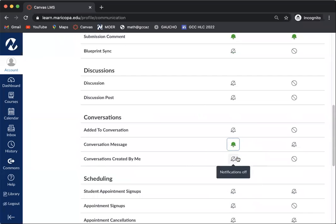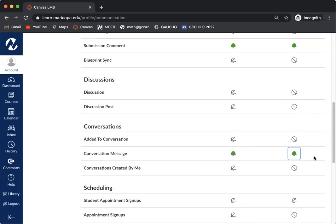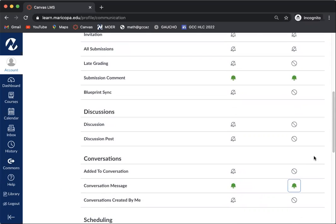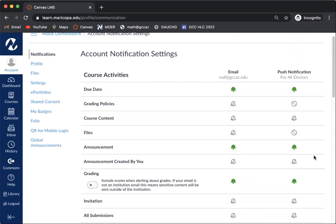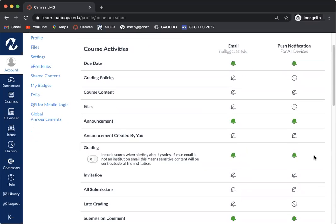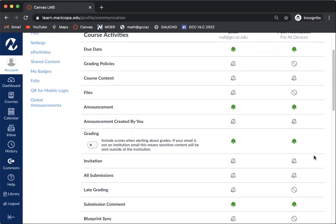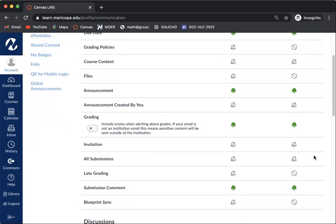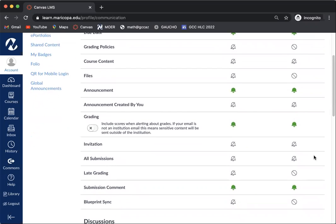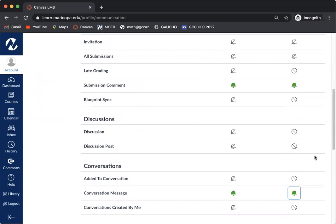So notify immediately for both of these. Those are the five that I would encourage you to have listed for your immediate notification: due dates, announcements, grading, submission comment, and conversation messages. I hope that this allows you to stay more in touch with your courses on Canvas.